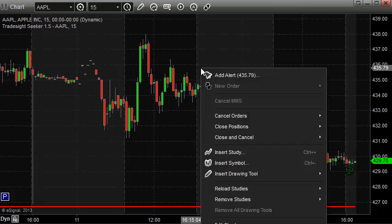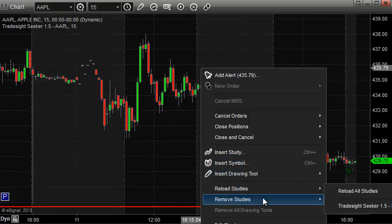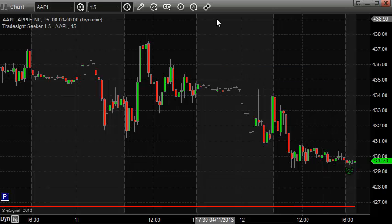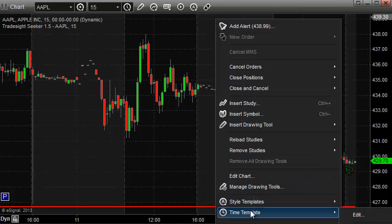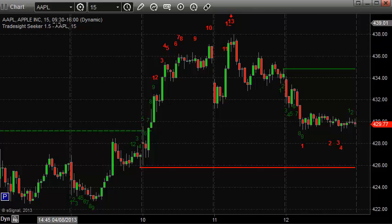So let's go over here and change the time template. I'm going to go to my Time Templates and scroll down the list. When you scroll down the list, you're going to see one that says "U.S. East Coast RTH" — regular trading hours. I'm going to select that. Now, this is one that you don't have to make for yourself. This one's already embedded in eSignal.